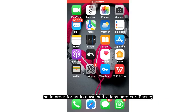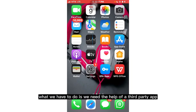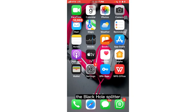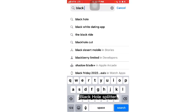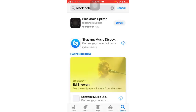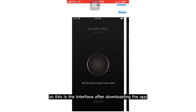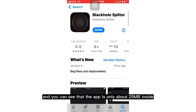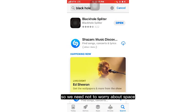In order to download videos onto our iPhone that can be seen in our Photos app, we need the help of a third-party app called Black Hole Splitter. Head over to your App Store and type in Black Hole Splitter. The app is only about 25 megabytes, so we need not worry about space.